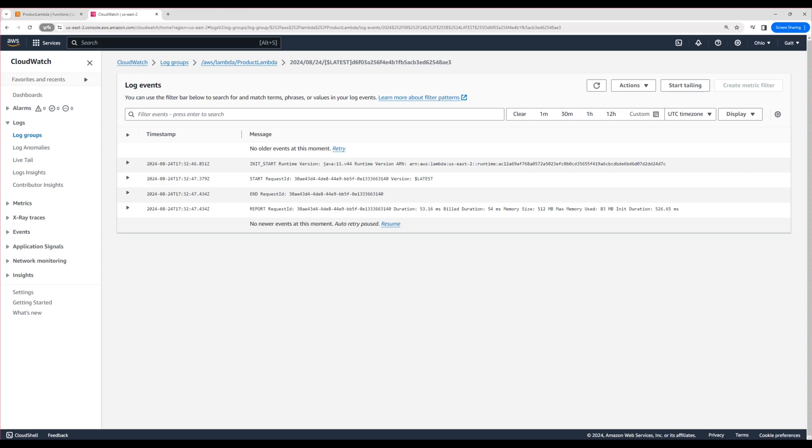I hope you're following along. To summarize, AWS CloudWatch is a monitoring service that contains log groups for each AWS resource. Under each resource, you will find log streams where the actual logs are stored.